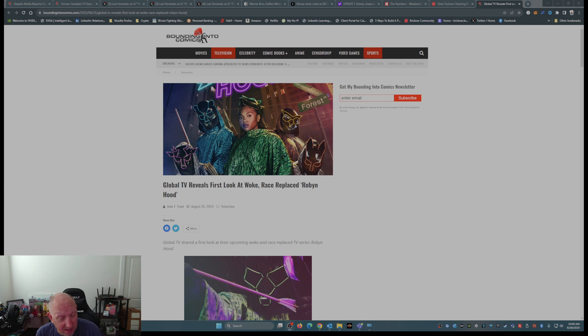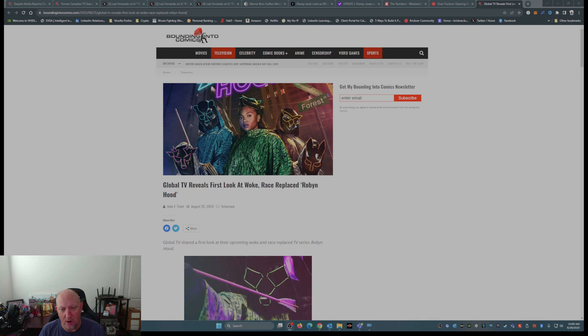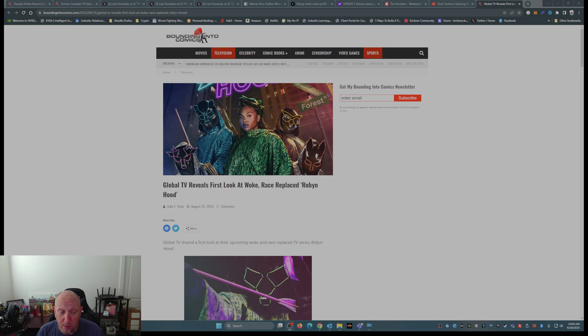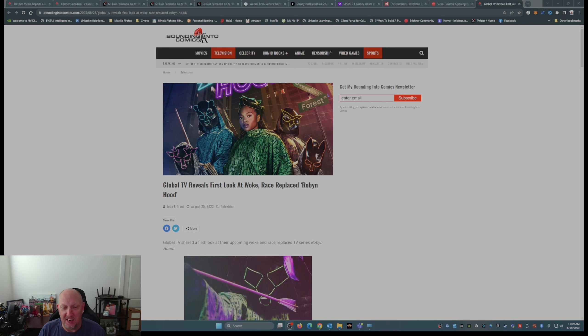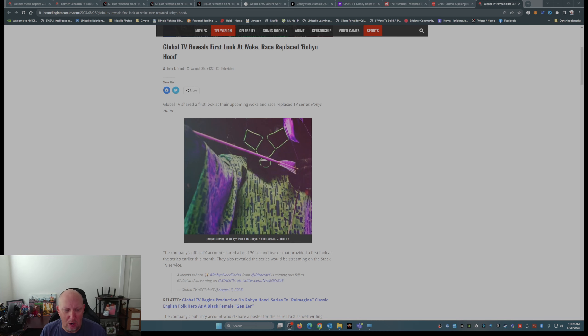Well, now we have our first look at Robin Hood. That's right, Robin Hood. Not Robin with an I, but Robin with a Y. Global TV reveals first look at woke, race-replaced Robin Hood. Not only race-replaced, but gender-swapped too. You get a three-for-one deal here, folks.